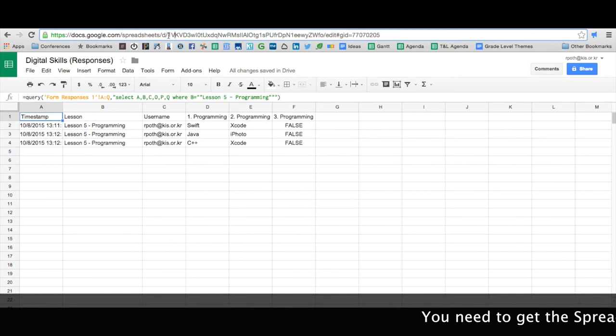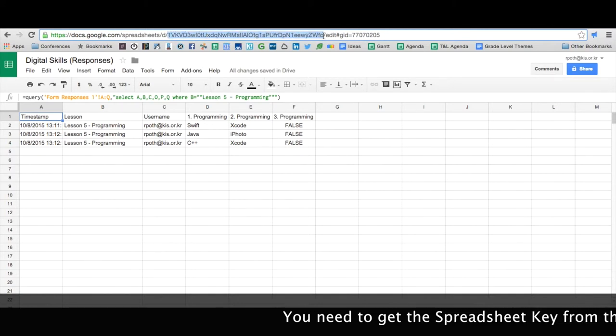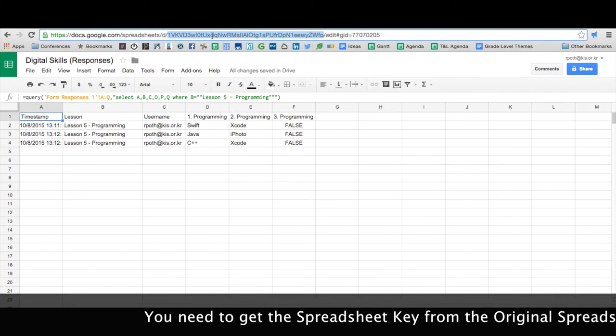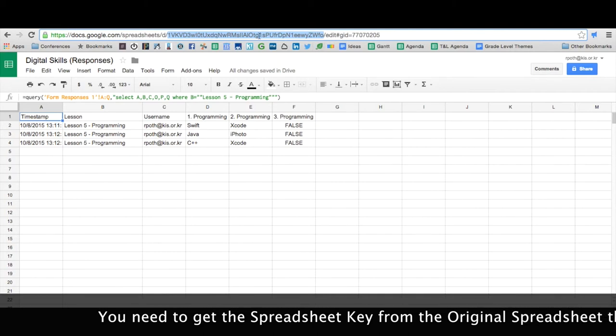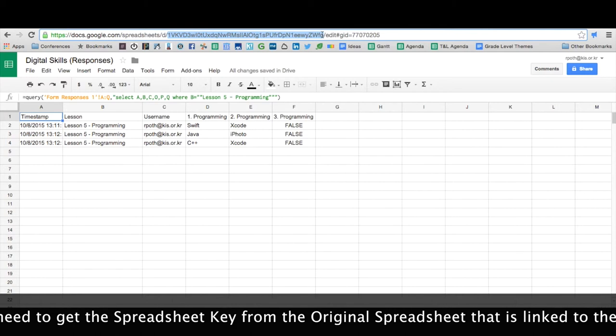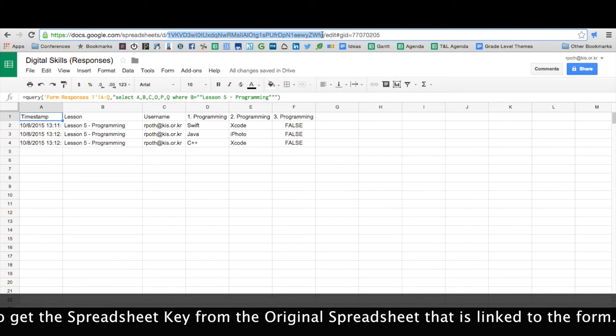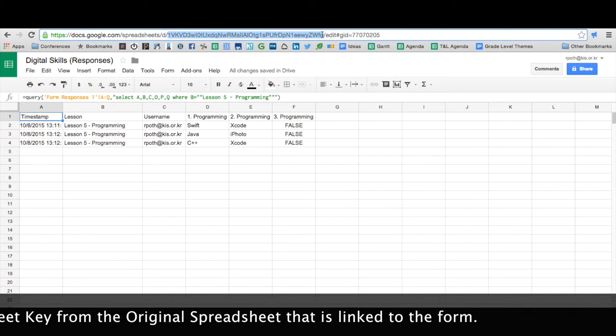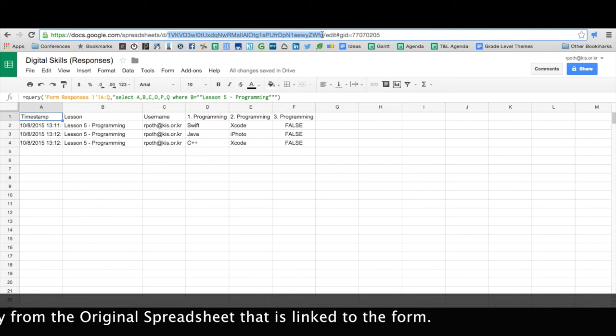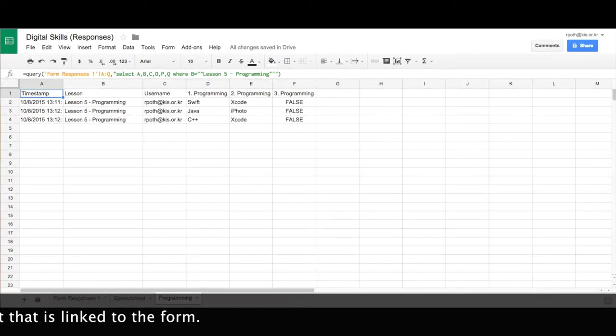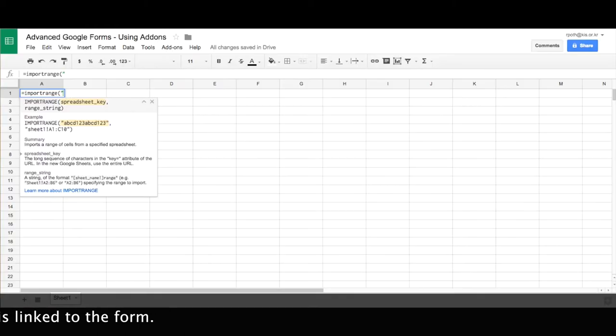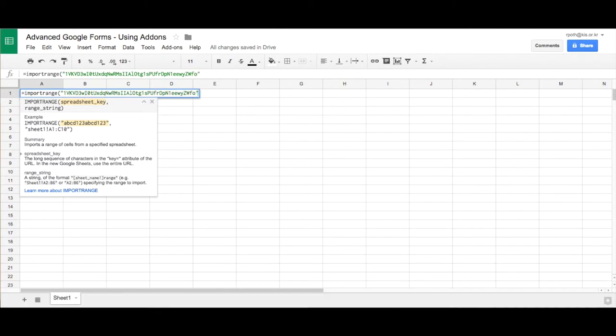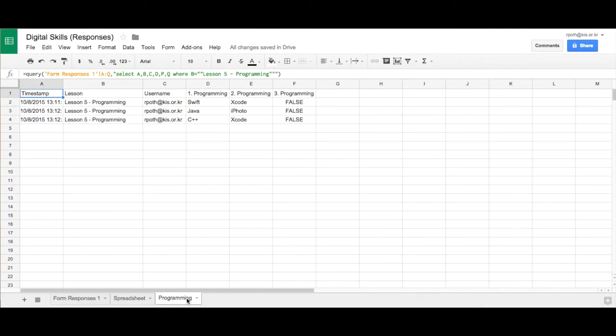Now the key is this long string between the backslashes on the URL. That is a unique key that Google gives every single document within Google. And this is the unique key for this spreadsheet. So we need to copy that and then go back to our other spreadsheet and then paste it in there. Then we end with a quote and then we do a comma. And then it's asking me for the range. Now the range we want is the sheet from that spreadsheet. And it's the programming sheet and it's A to F.